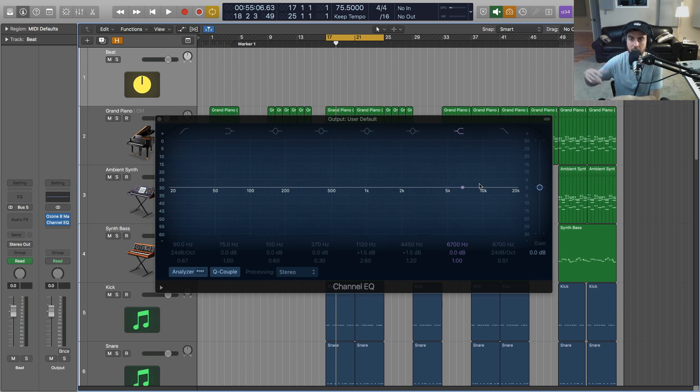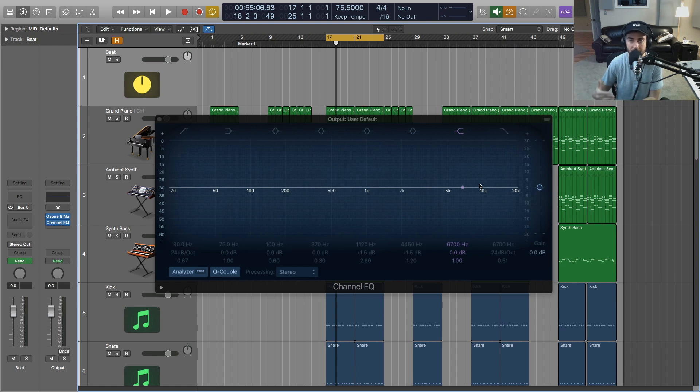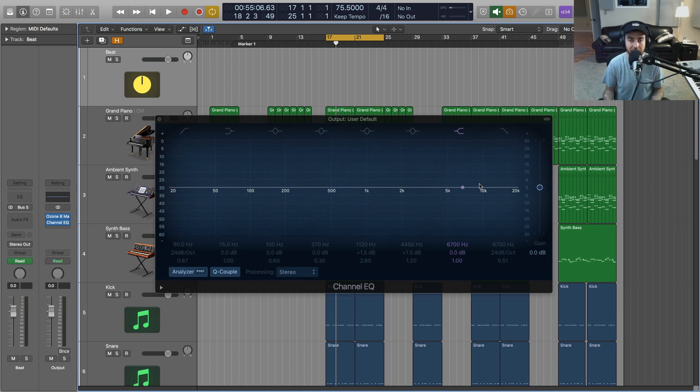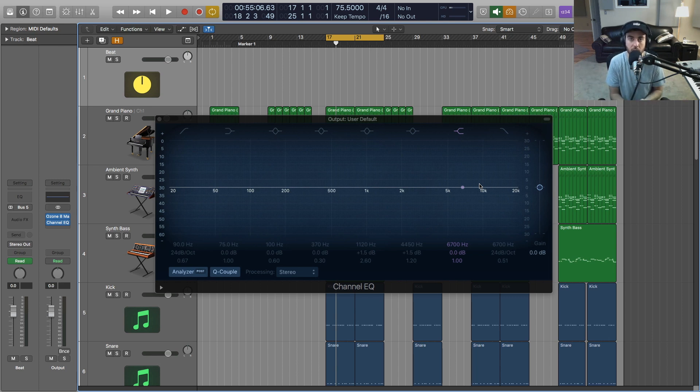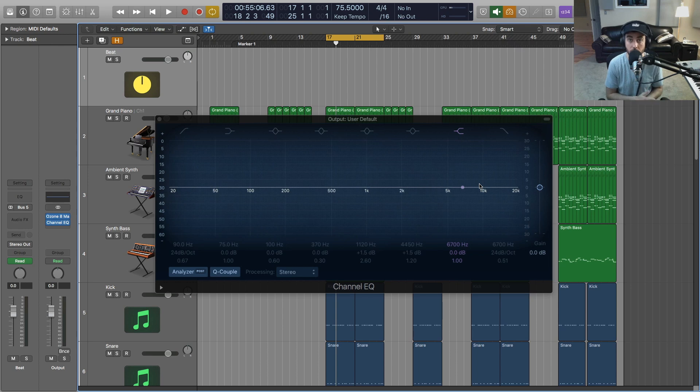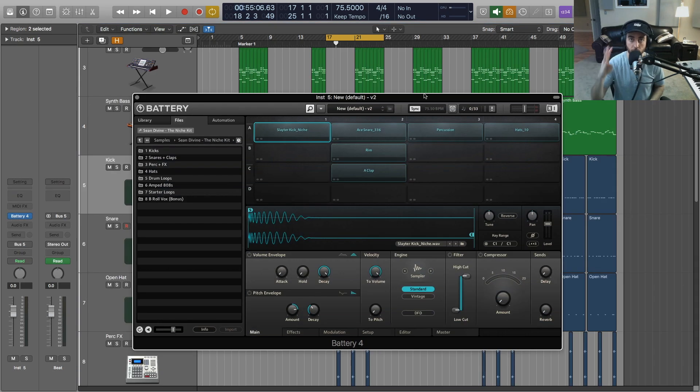It all needs to work together. And it all comes down to the same kind of concepts we talked about with mixing. You want to have a blend that makes sense in terms of frequency for your drum sounds.